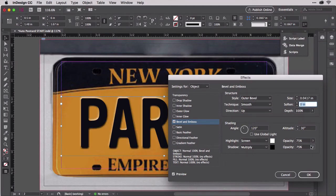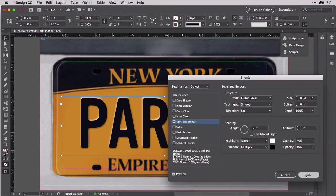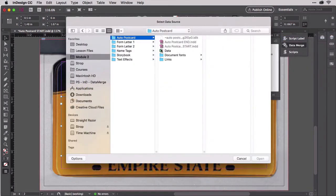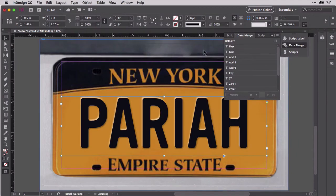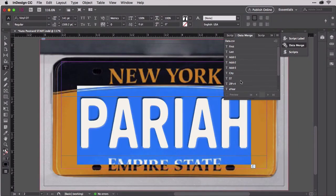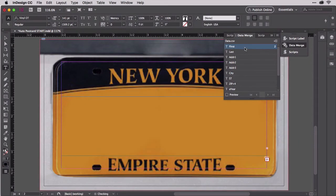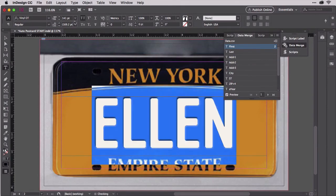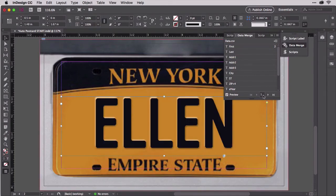Let's drop the opacity of the shadows down. That looks much better. Just click OK, connect the data source, and replace the typed text with a merge placeholder. Activating Data Merge Preview, you can see that each incoming first name inherits the text style and effects we just applied.